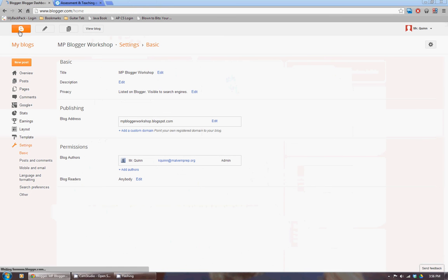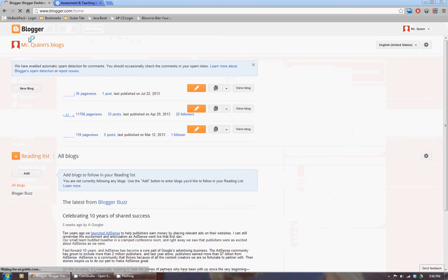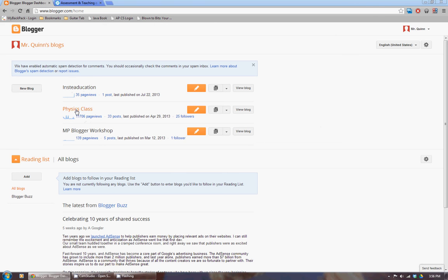And when you log into Blogger, the first thing you should see is a page that looks like this. This is your dashboard. And at the top of your dashboard will be blogs that you have. I have three under my account. And below is a reading list.